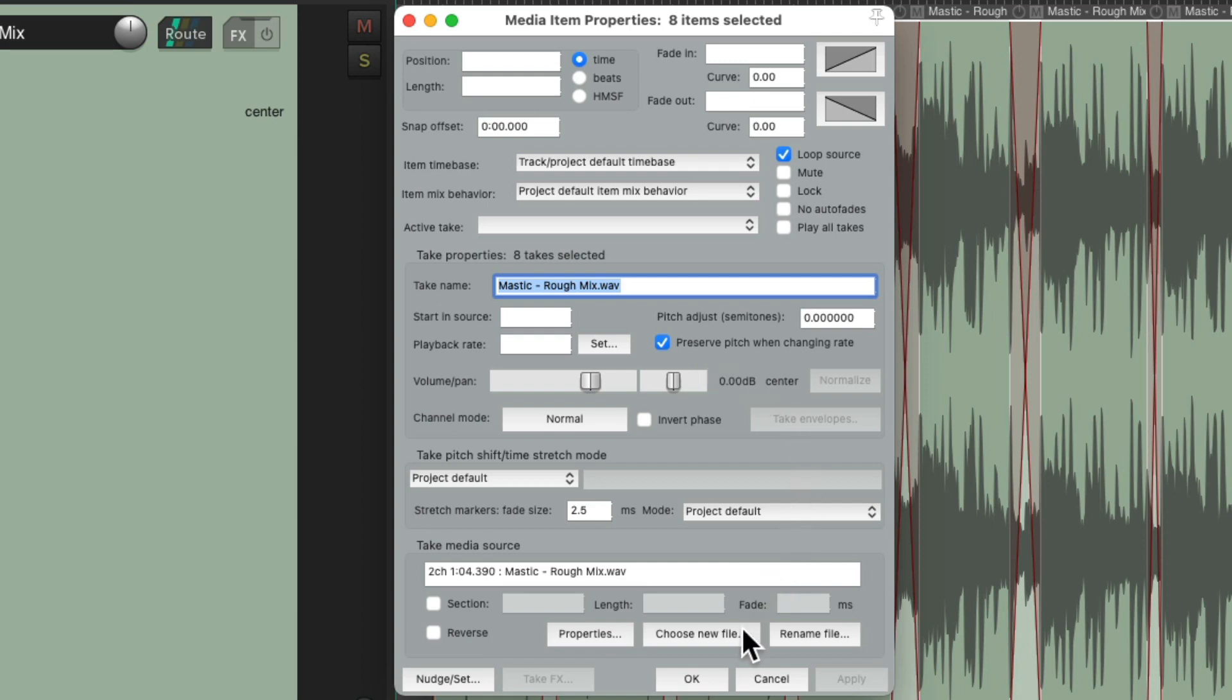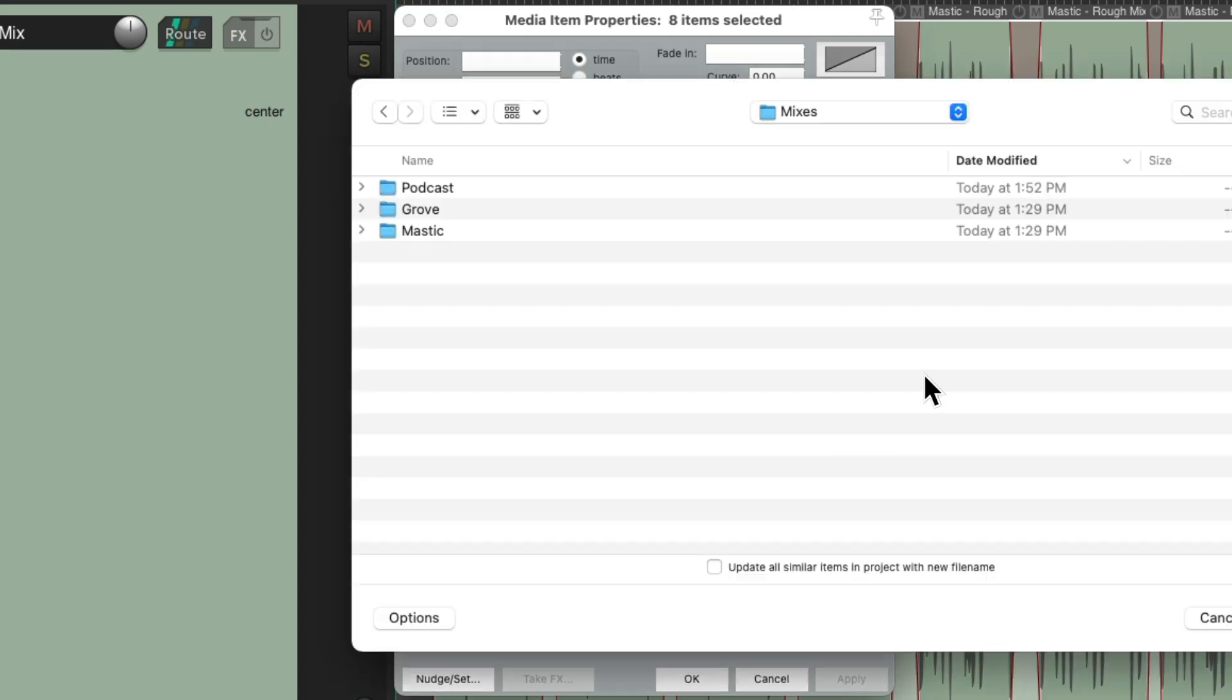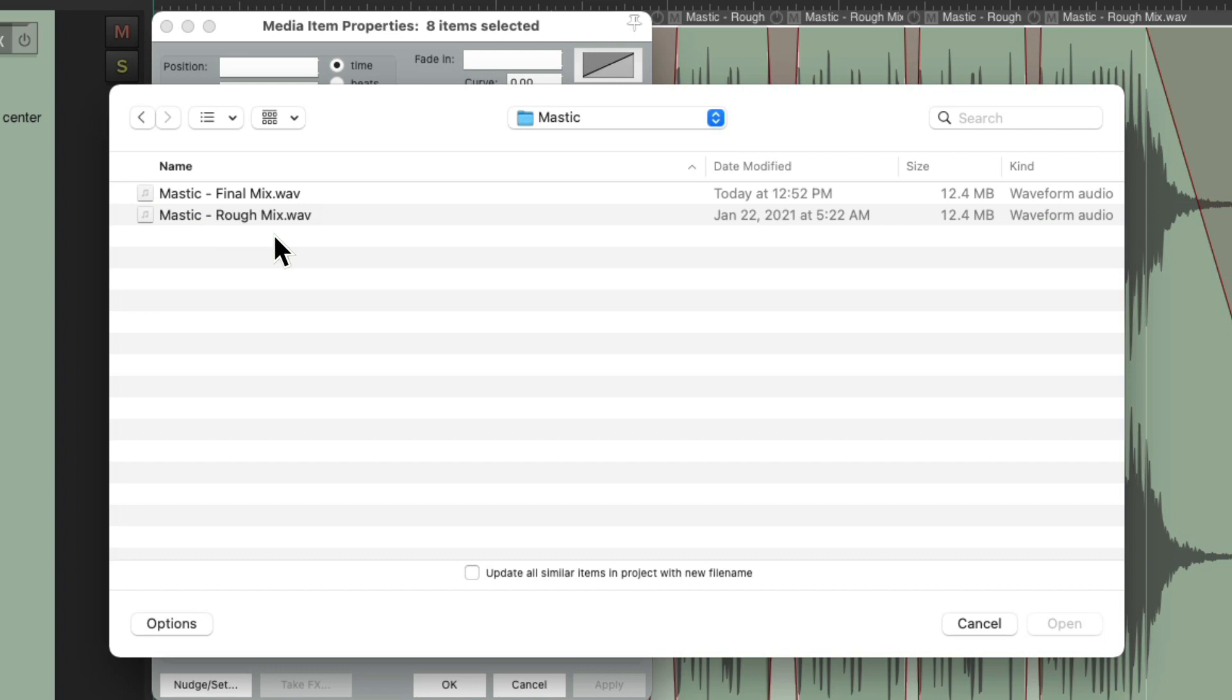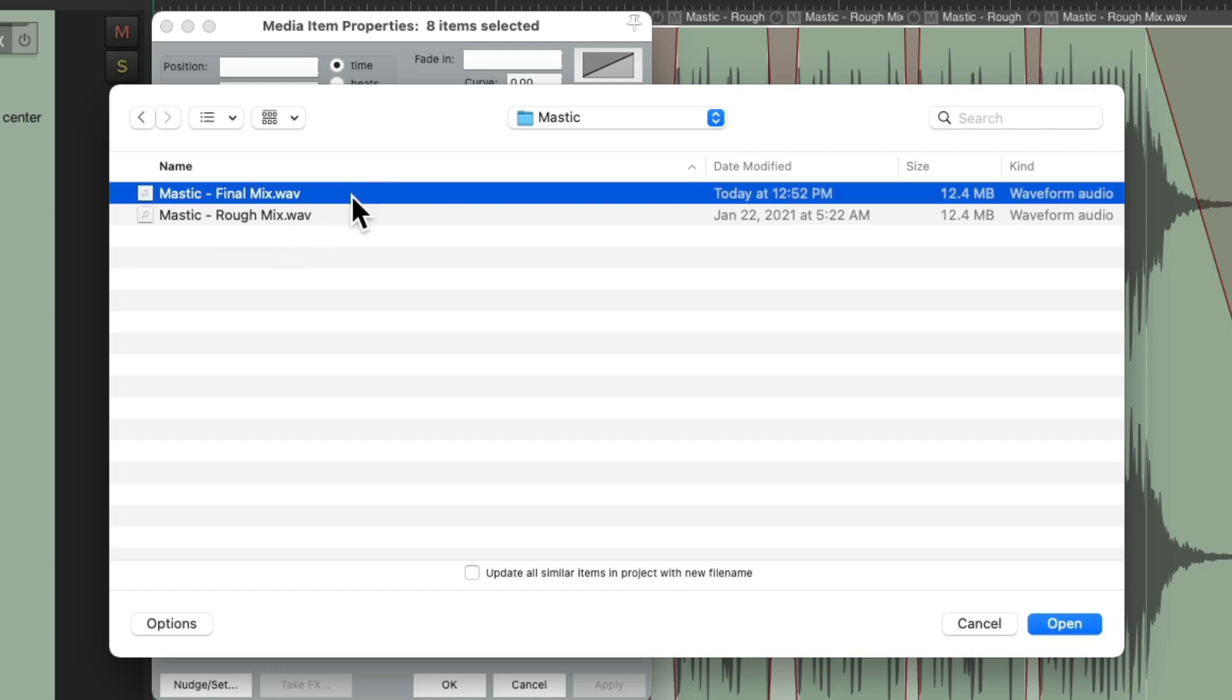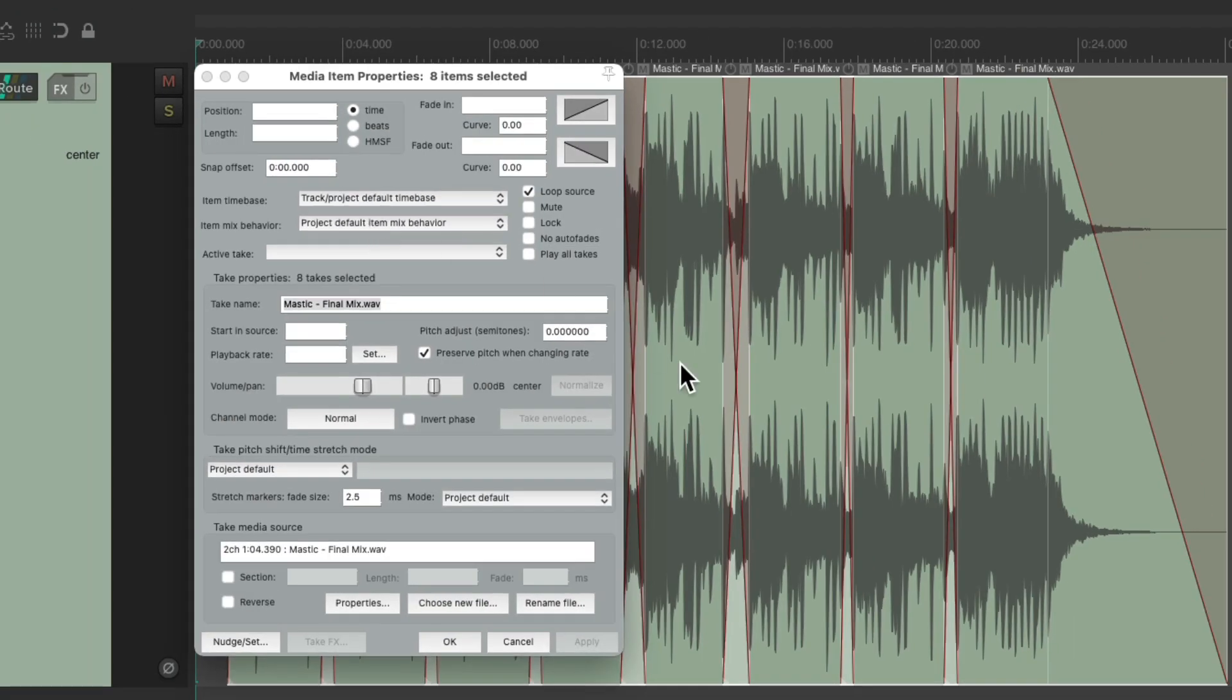Then we can go down here and just choose a new file. And we're going to choose it for eight takes, and then we'll go to a hard drive and just find where the new mix is. Here's the final, just double-click it, and that replaces it just like that.